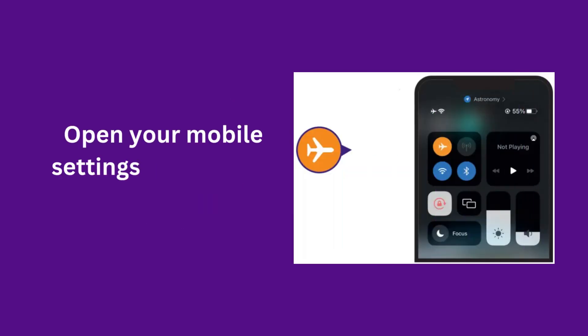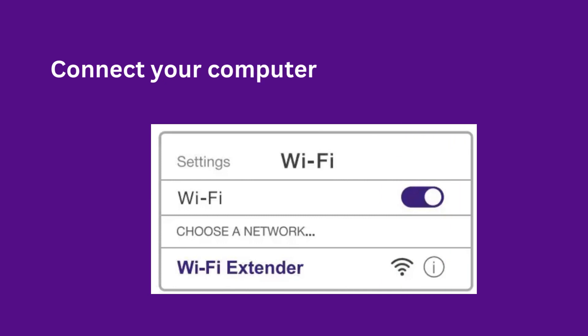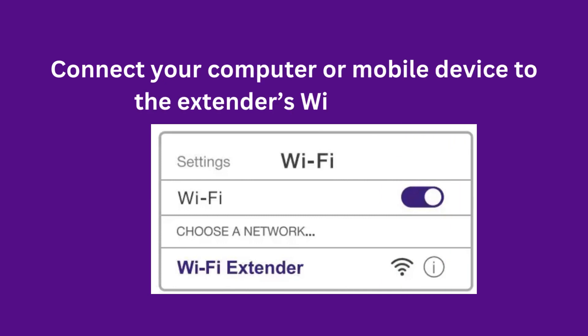Open your mobile settings and turn on Airplane Mode. Connect your computer or mobile device to the extender's Wi-Fi network.